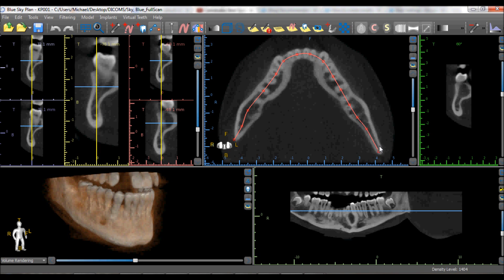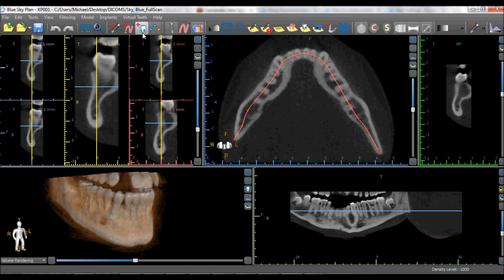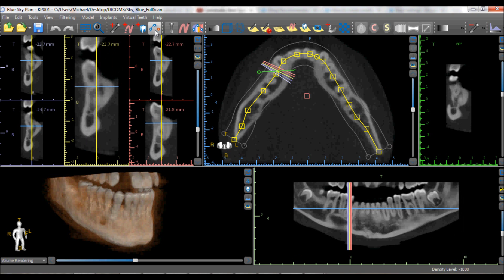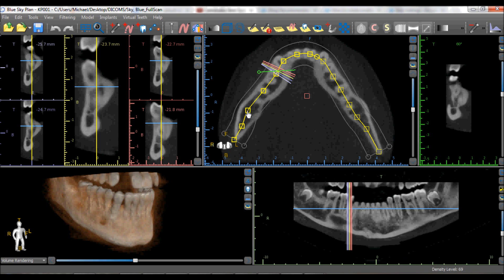Once the curve is complete, the user can once again go to Tools > Edit Curve or click on the Edit Curve icon in the horizontal toolbar. The squares along the panoramic curve can be grabbed and dragged to fine-tune the placement.